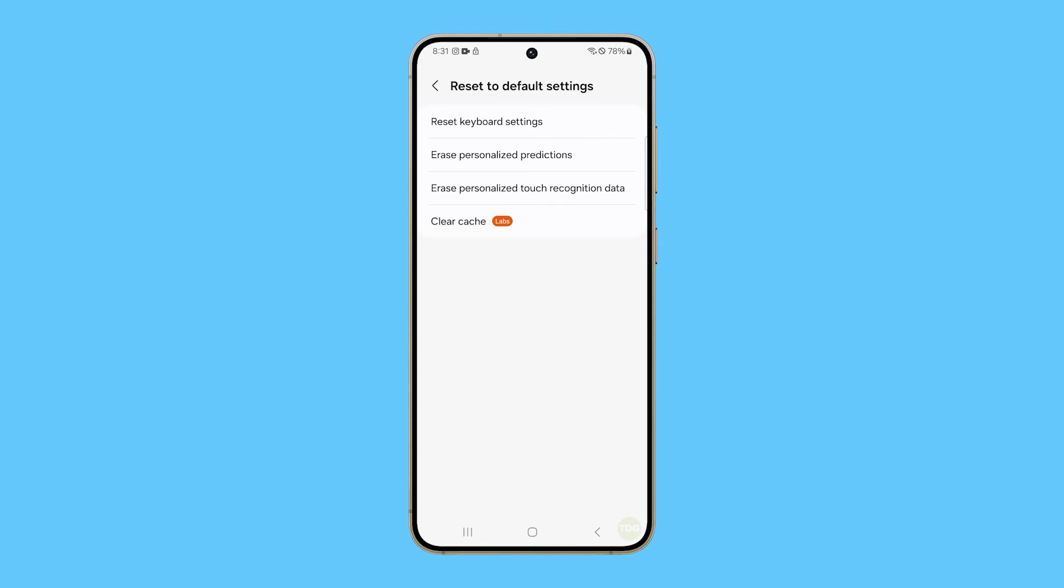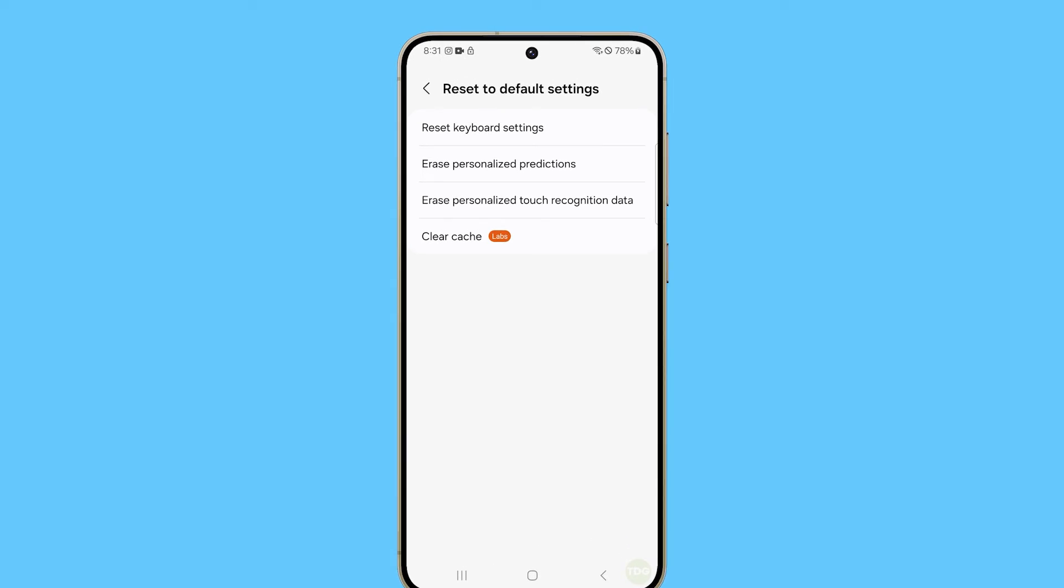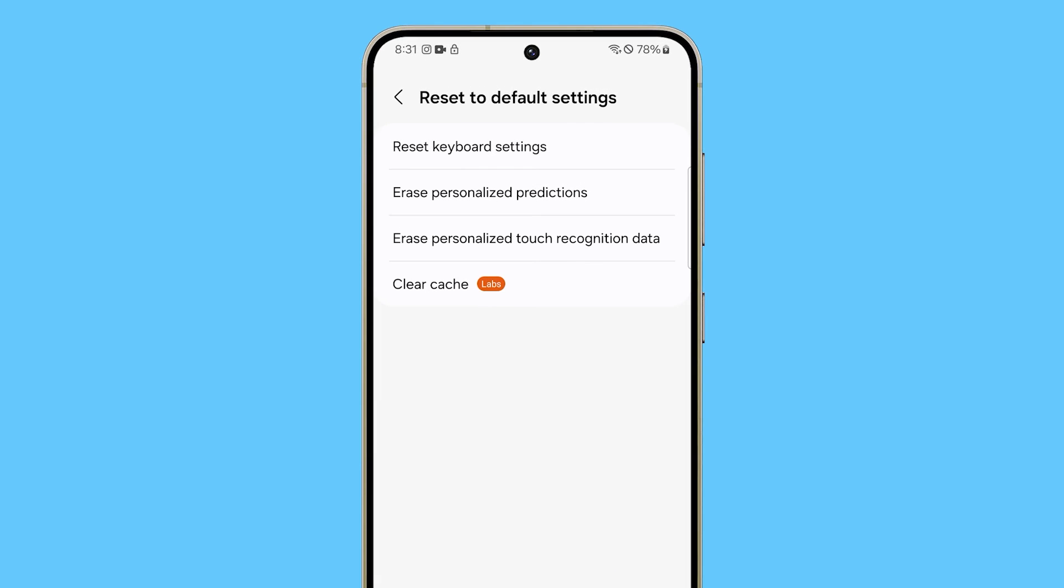Doing so restores the keyboard to its default settings, which can be particularly useful if you've made changes to the settings and are experiencing unexpected behavior as a result.